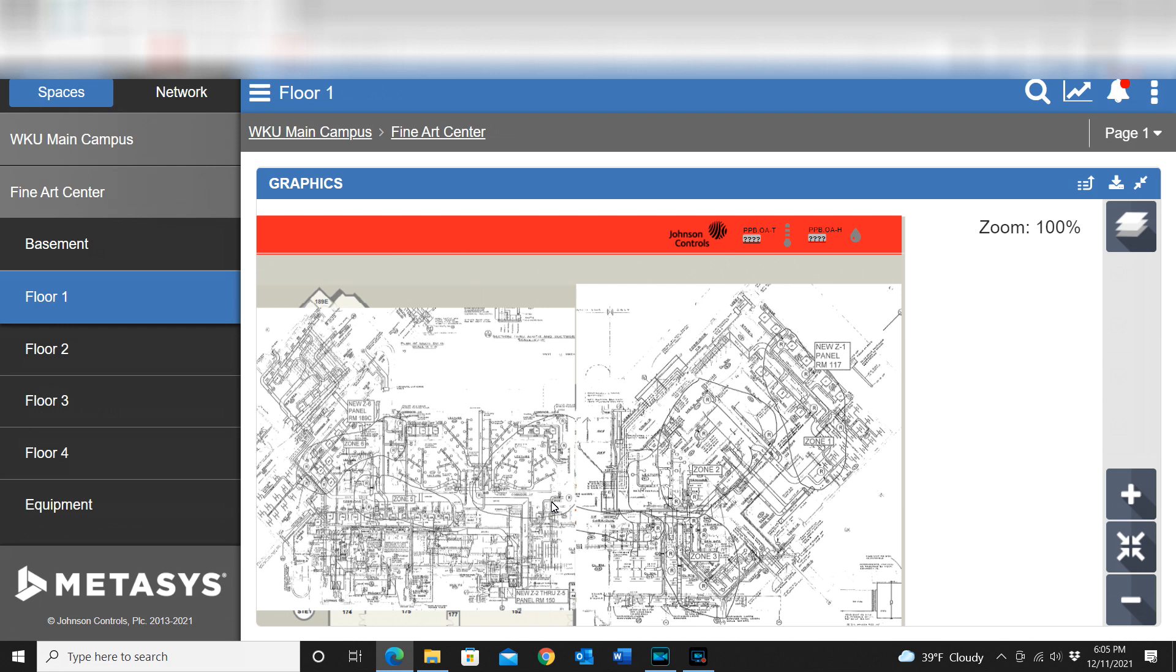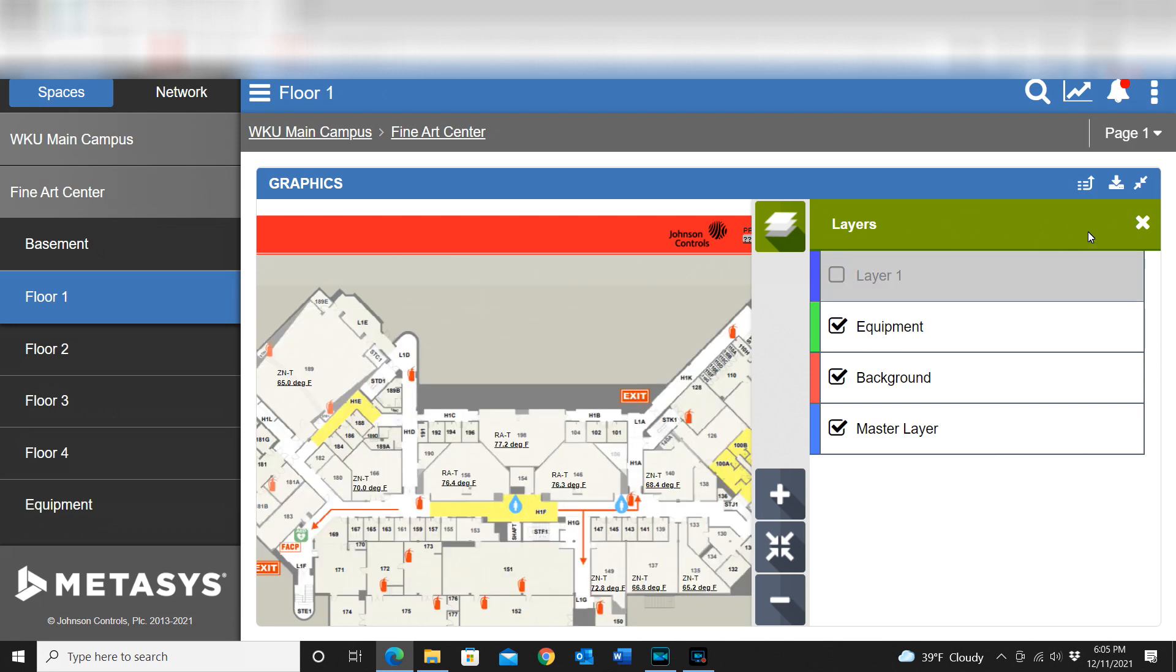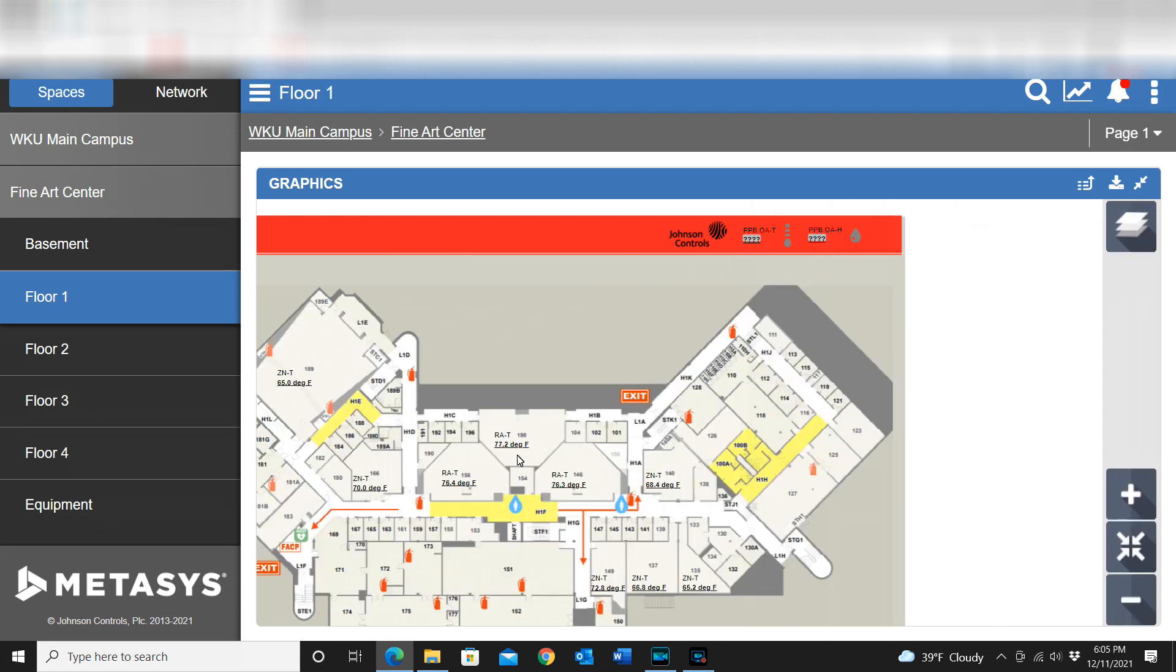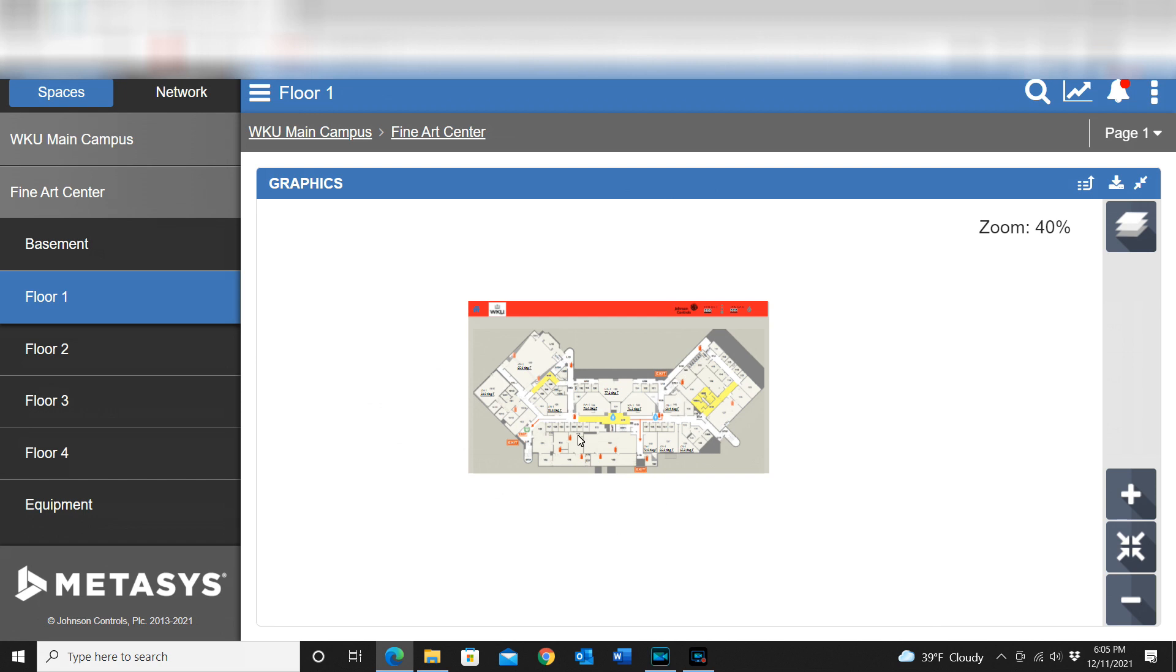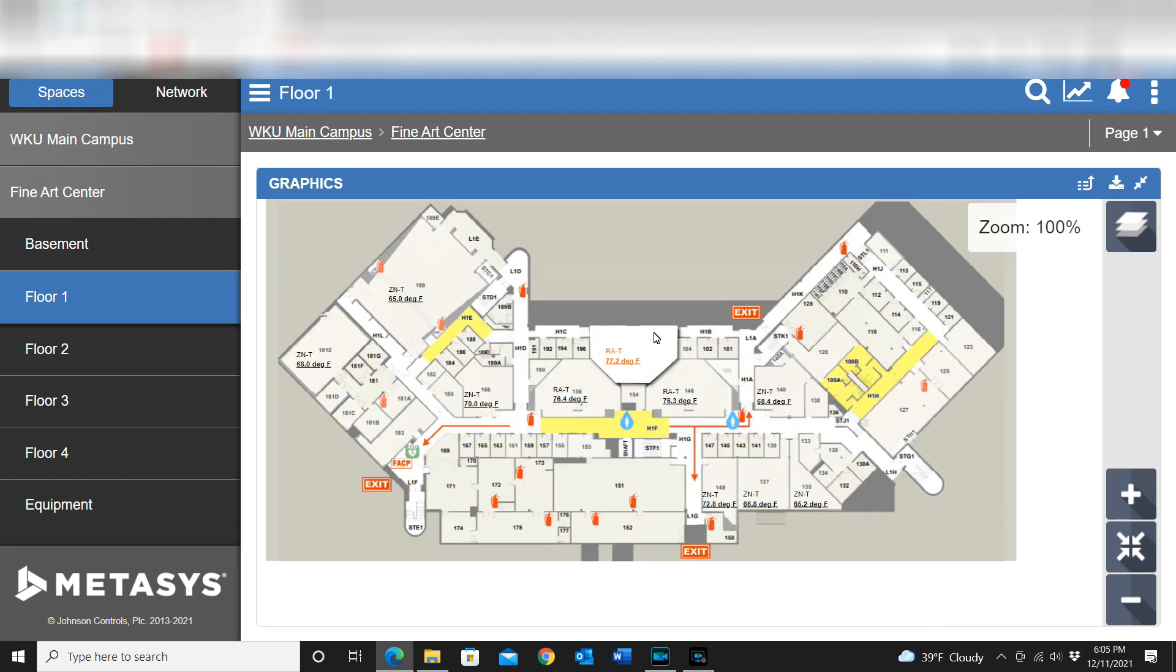It is something that if you have access into your system, you can pull up on any device - a mobile device, your laptop, or just whatever. However you're accessing your system, you can pull that information right up and have it at your fingertips.